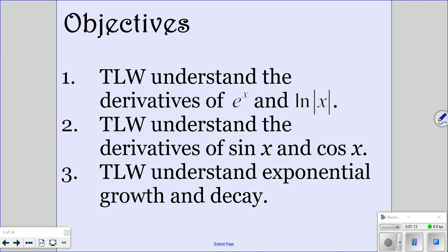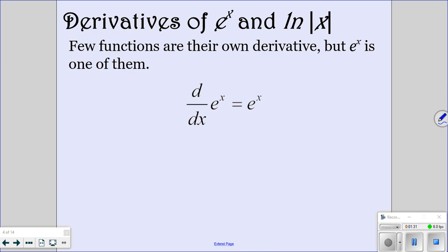We will later in the year go over where the derivatives come from, but for now they want you to just memorize them. For exponential growth and decay, that should be a review from pre-calculus and possibly even from algebra 2. Starting with the derivative of e to the x — very few functions are their own derivative, but e to the x is one of them. The derivative of e to the x is just e to the x. Focus on memorizing that.